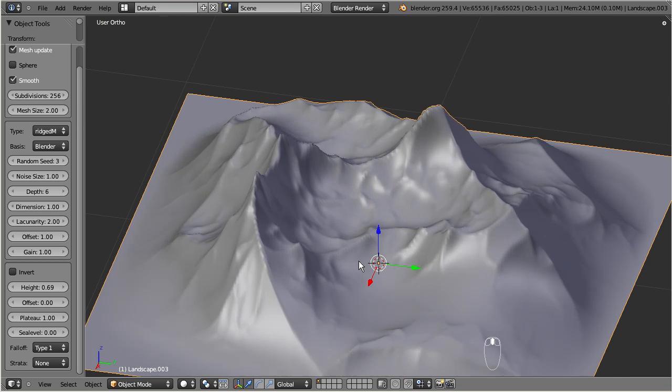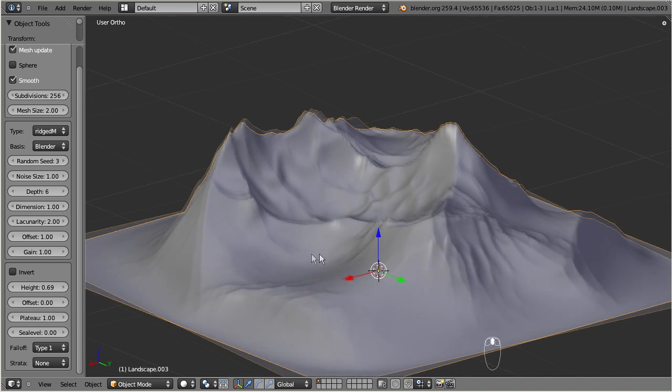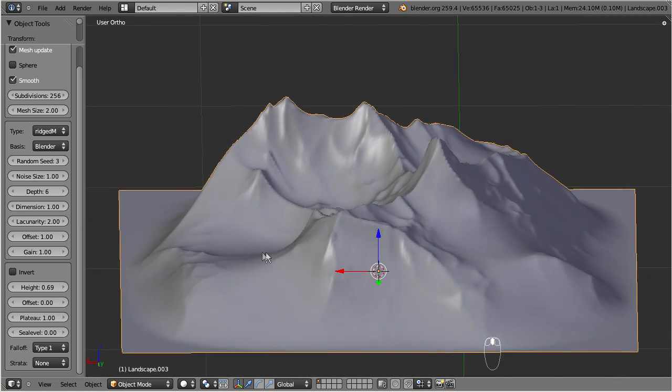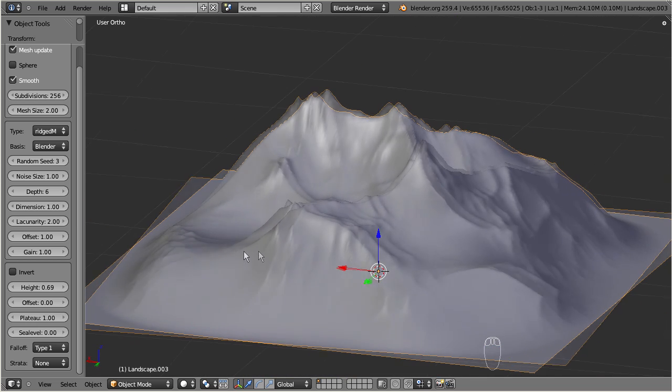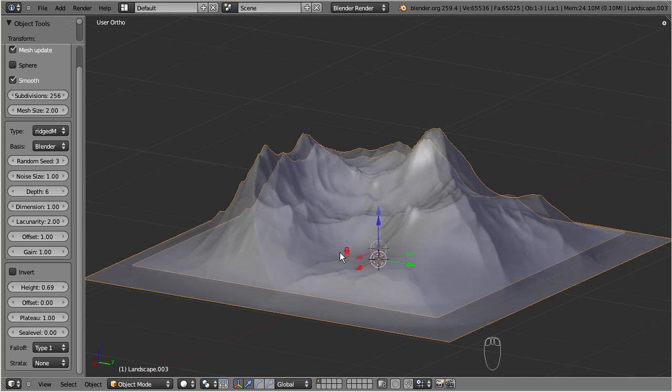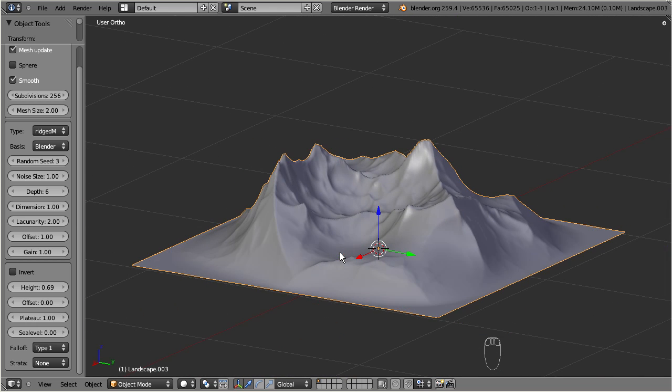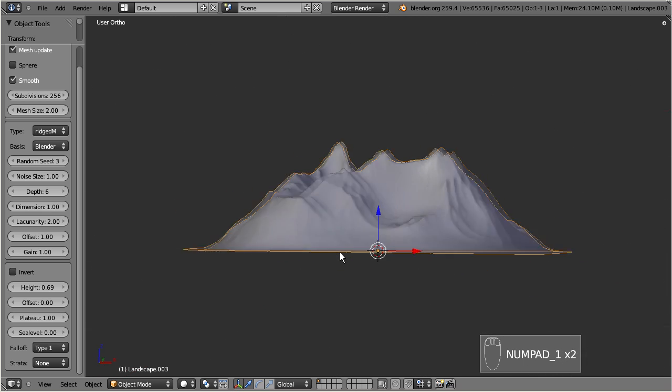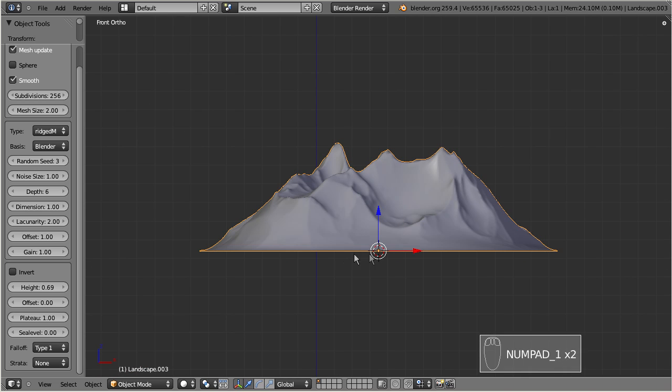Now, we are almost ready to export our terrain. Please remember to check the location of the object origin. And remember, that all height values below the origin will be reset to the origin height.